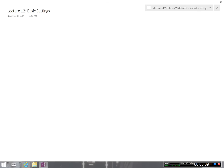Today we're going to discuss mechanical ventilation whiteboard ventilator settings. I want to go over some basic settings. We've talked on the ventilator suit matrix about all the different types of modes of ventilation, and today I'm going to cover how you would set up each one of these particular modes, what things you're supposed to be looking for, and some basic settings that would be appropriate. It's one thing to show you on a whiteboard, but it's another thing to show you on an actual ventilator, so today I'm going to take a road trip to a ventilator simulator available online.